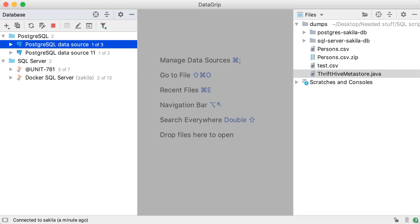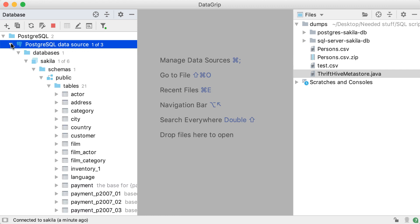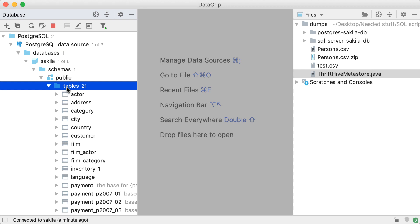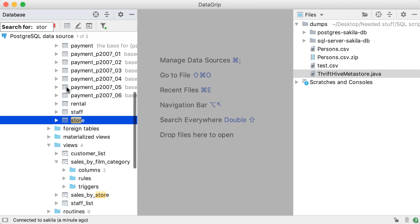Let's start with database objects. First of all, any tree or list in an IntelliJ-based IDE is supported with the possibility to speed search. Simply start typing.